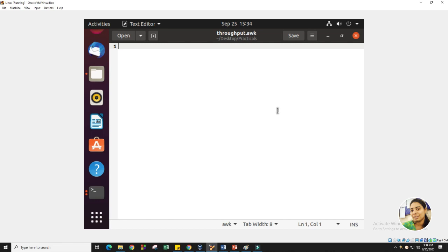The second part is the logic part. Whatever the main logic you want to apply — for example, right now we are writing the script to find out the throughput — that logic will be in the logic part. This is a kind of loop — whatever lines are there in your TR file, that loop will run for each and every row in your TR file. The third part is the ending part — whatever calculation we want to do at the end of all the looping, we can do that calculation and print it in our terminal.